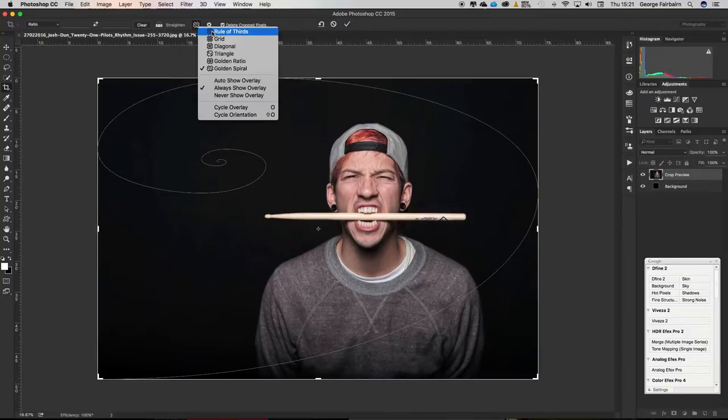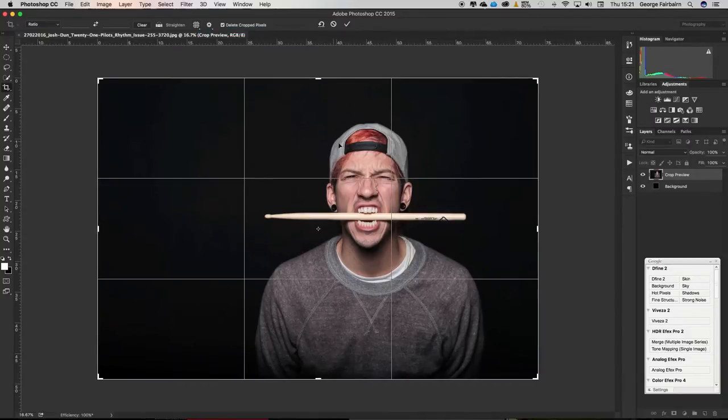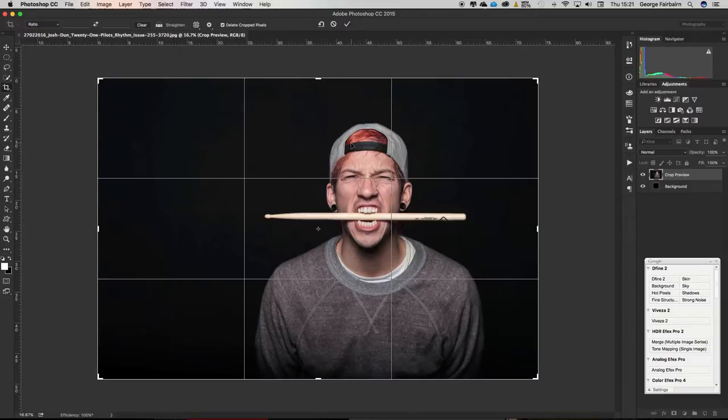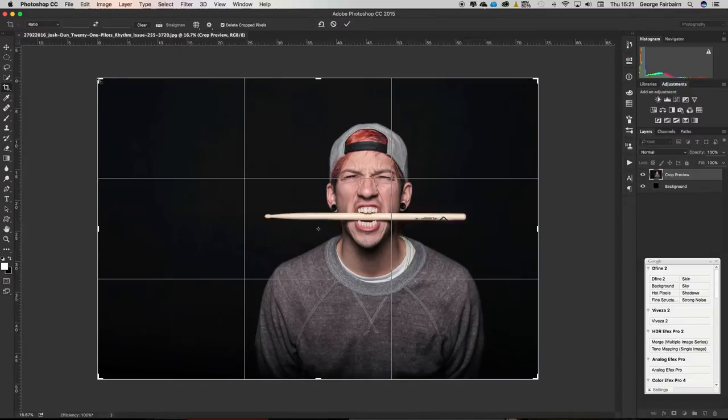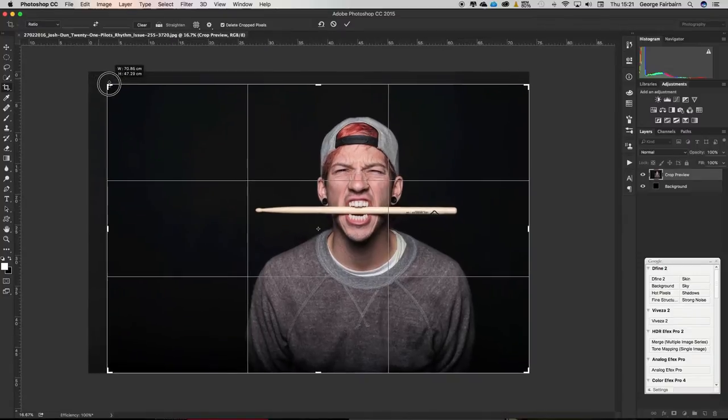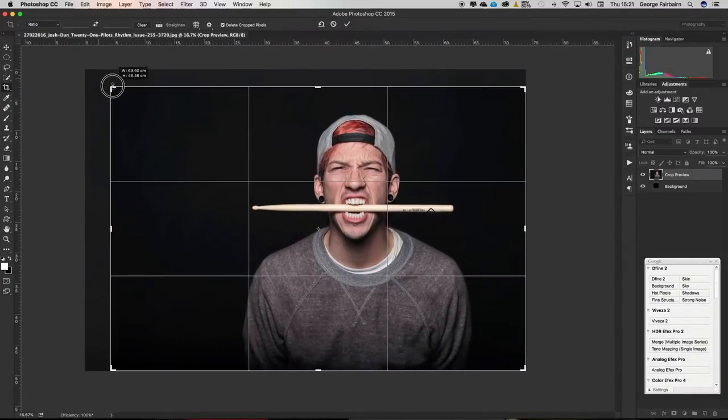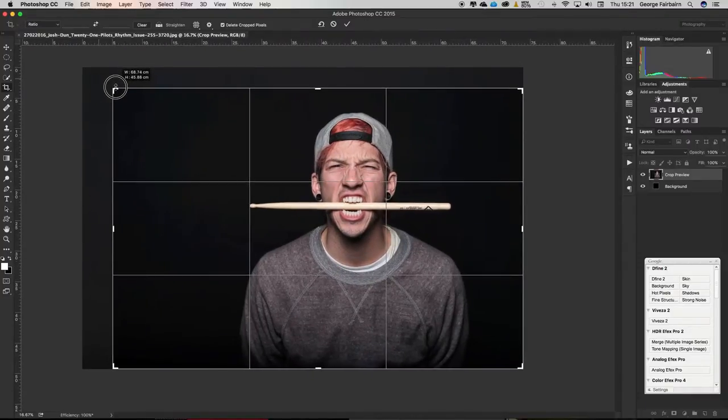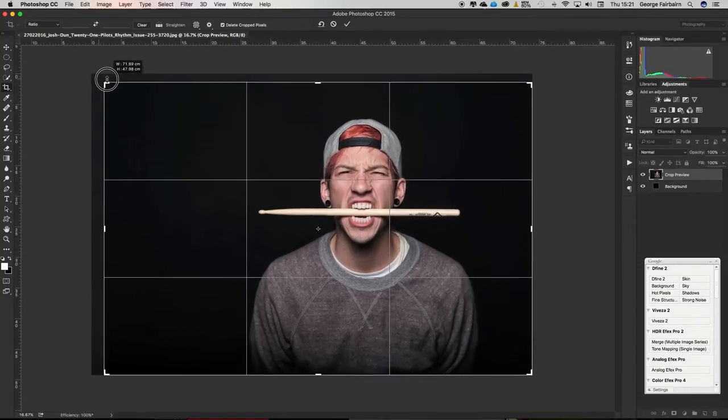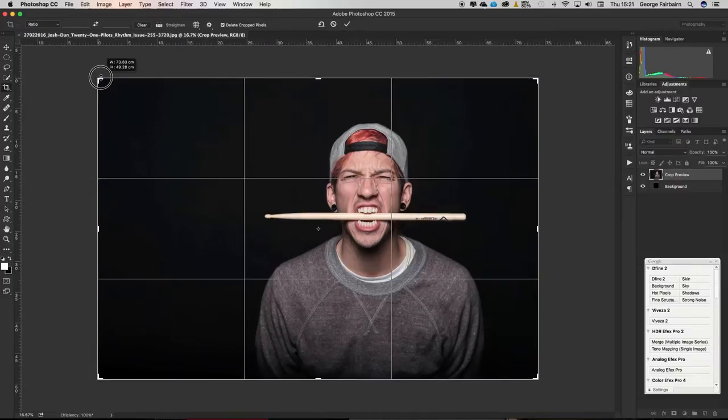You've got the rule of thirds which is going to give you a grid showing you where all the different thirds of the image intersect. As you know, you probably ideally want something on one of those intersection points. From just here if I were to crop Josh maintain the aspect ratio, see that's putting him more into the middle which is not ideal.